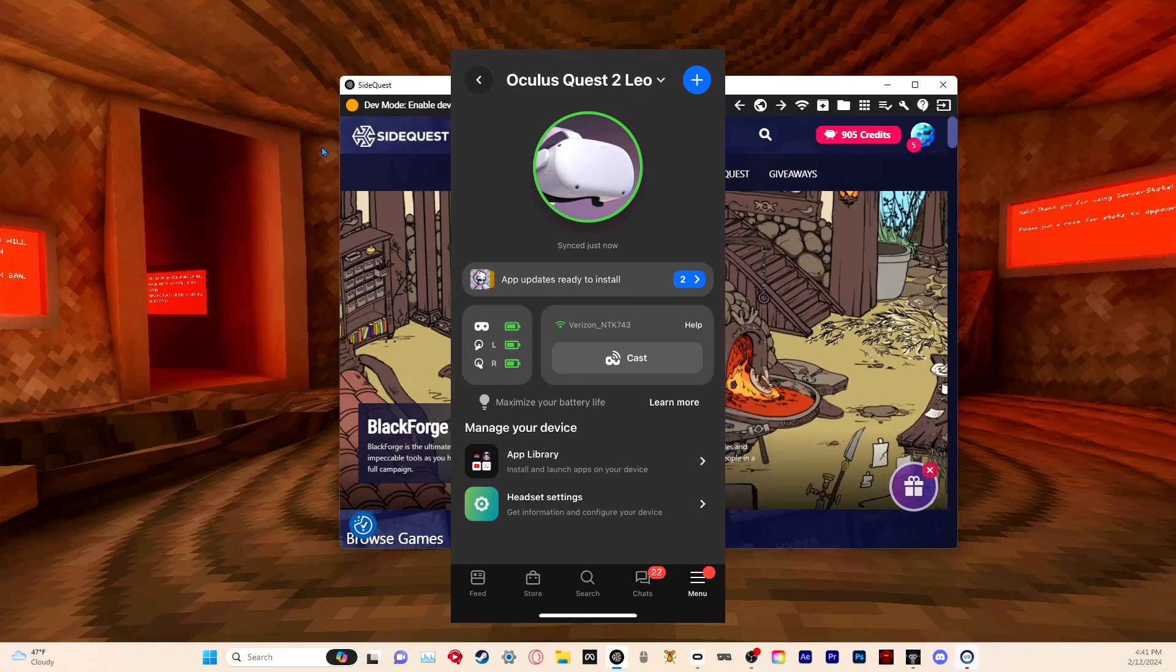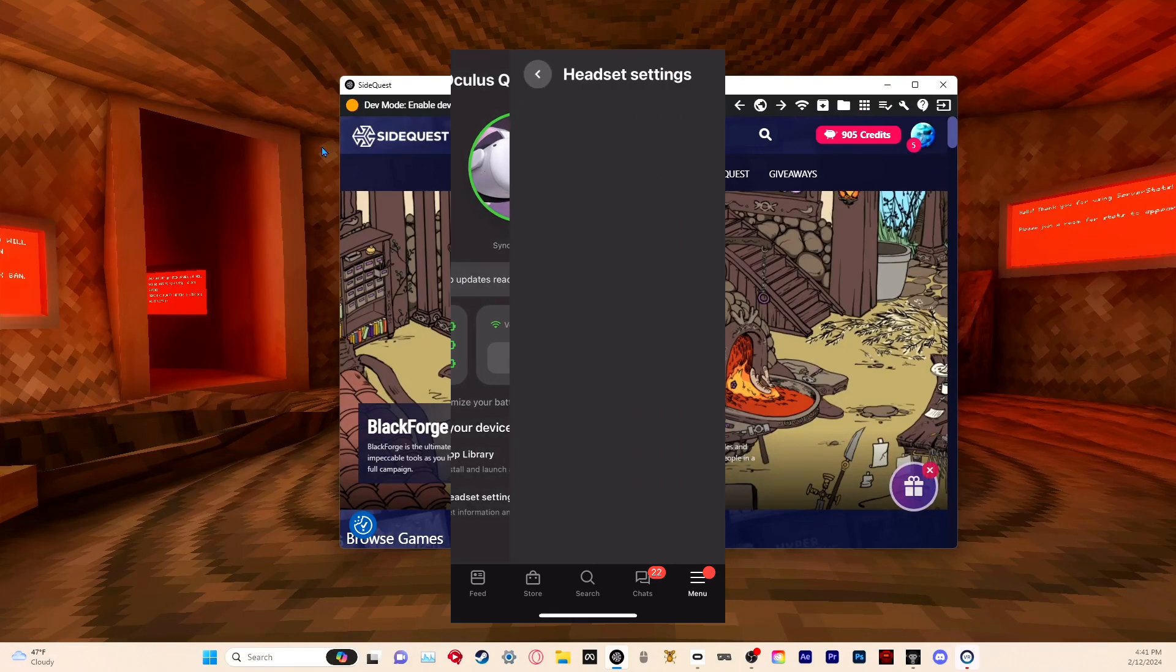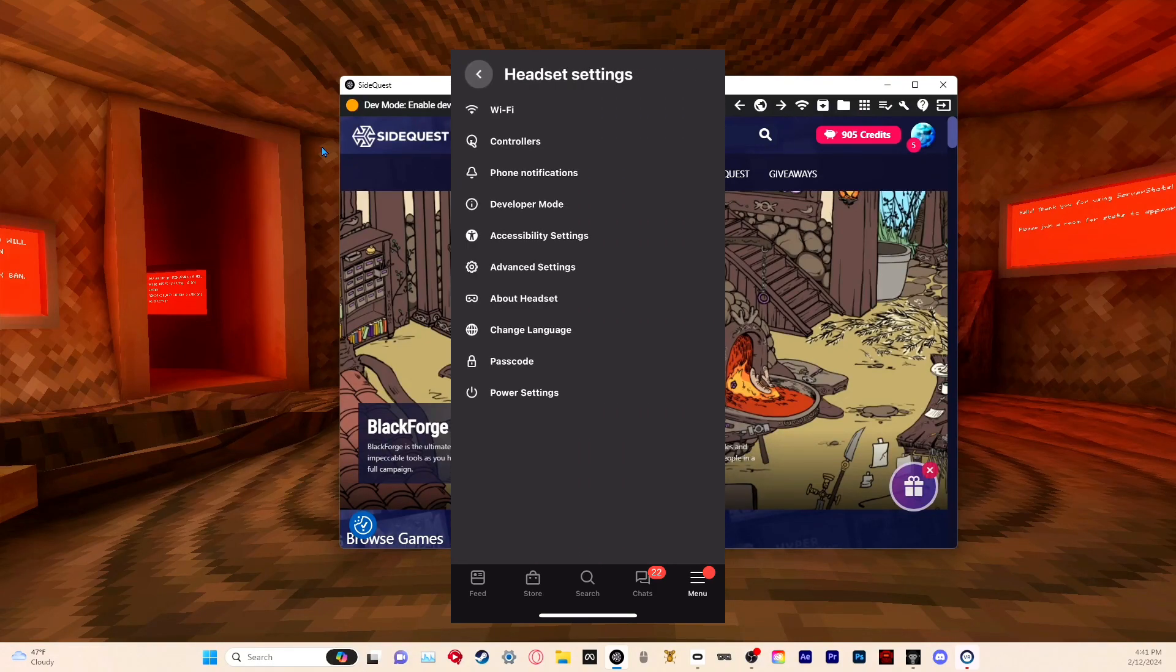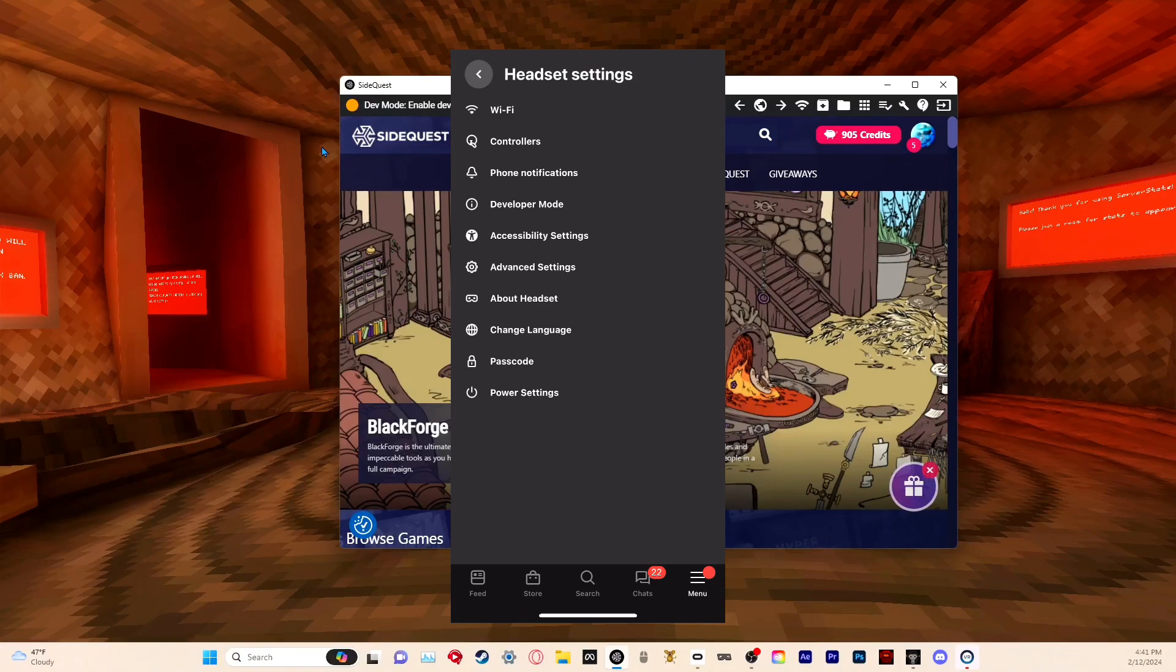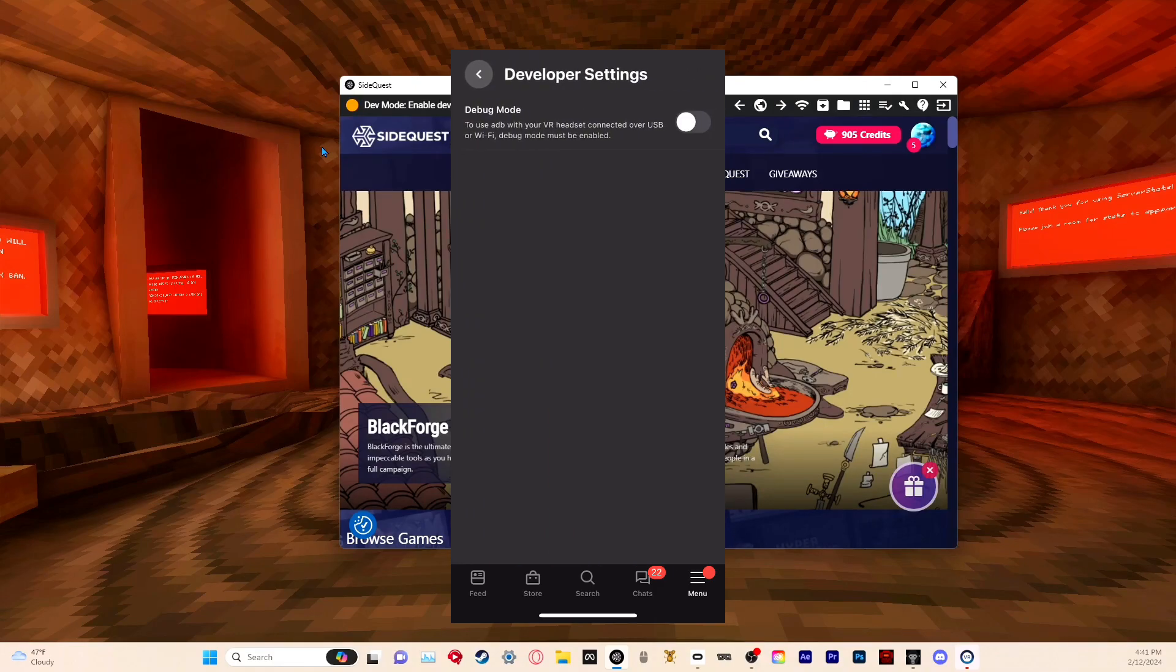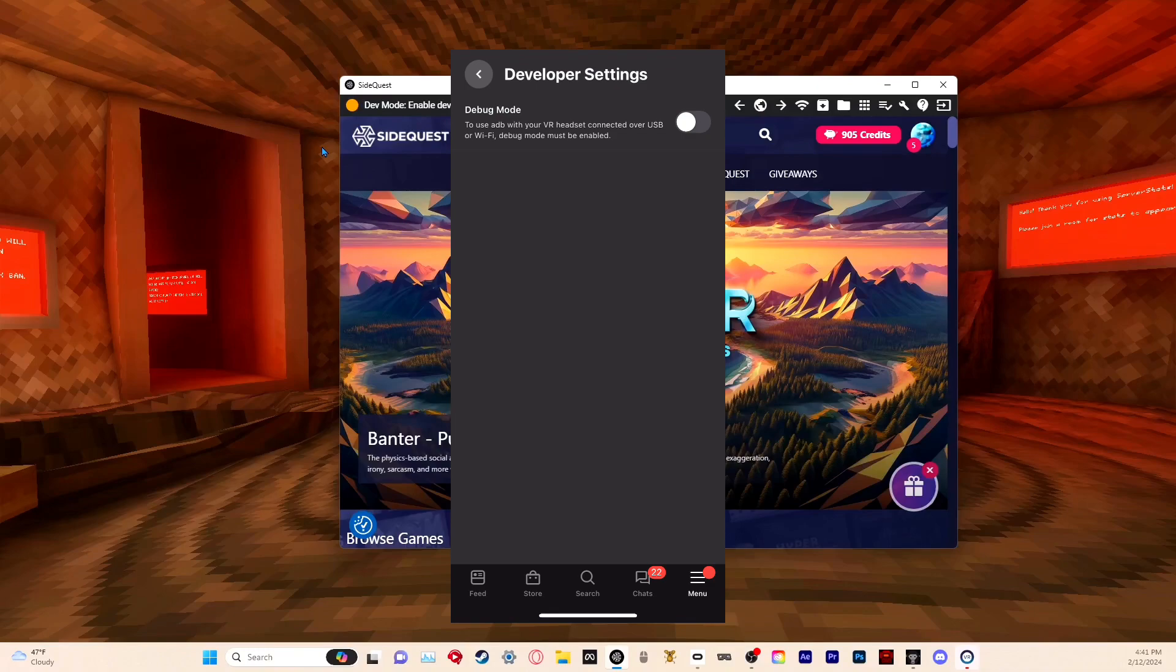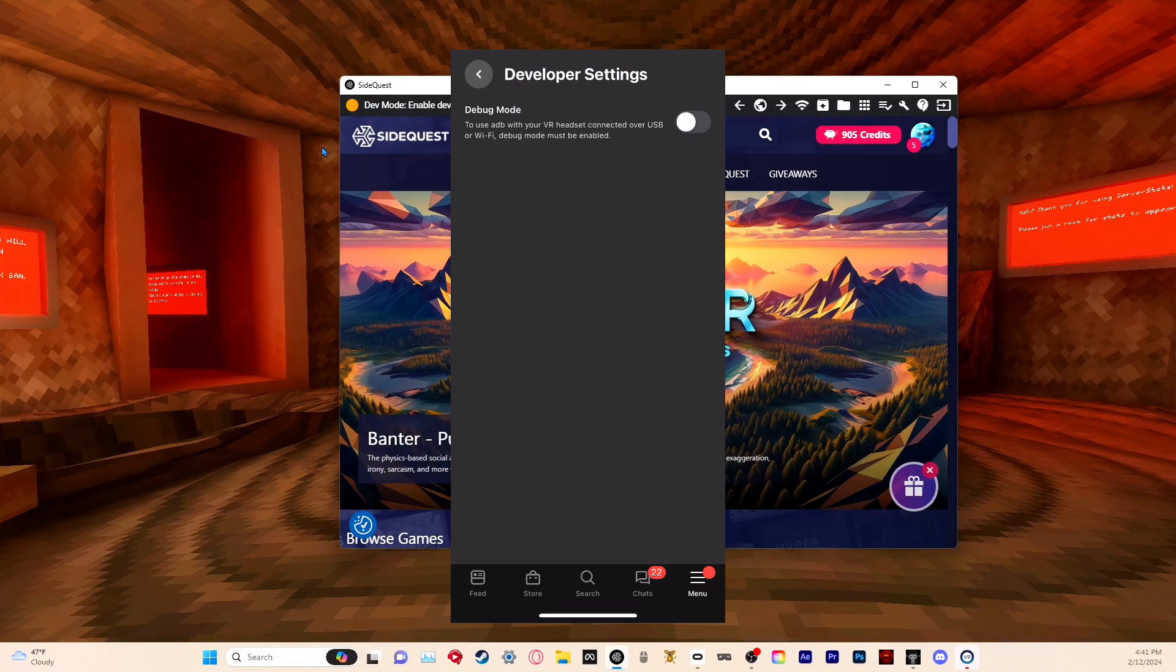Once you're in there, go down to headset settings. Make sure your headset is turned on for this. There should be an option that says developer mode. Click that and it'll either say 'create an organization'—just create one, it's very simple. Then click the debug mode and turn it on.